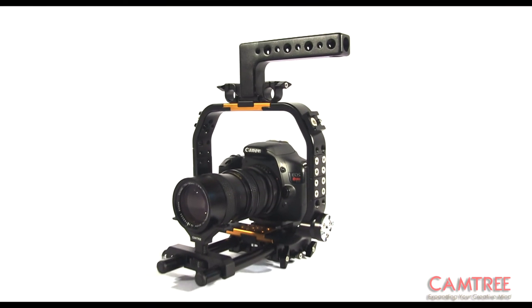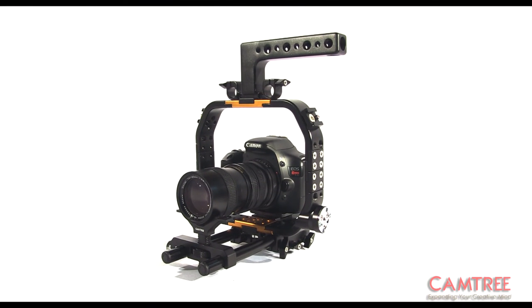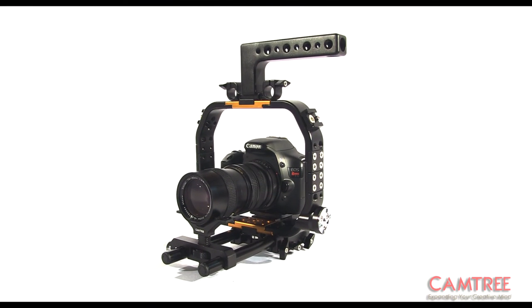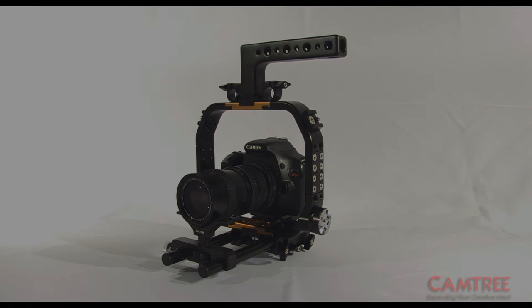As usual from Camtree, this cage is a cost-effective and very affordable solution for mounting accessories around your camera. It comes highly recommended.